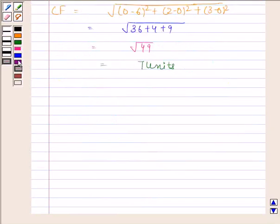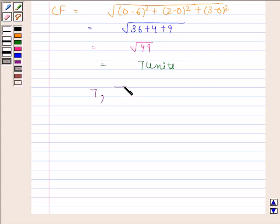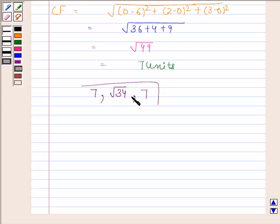So the required lengths of the medians are 7, √34, and 7. This is our required answer. So this completes the session. Bye and take care.